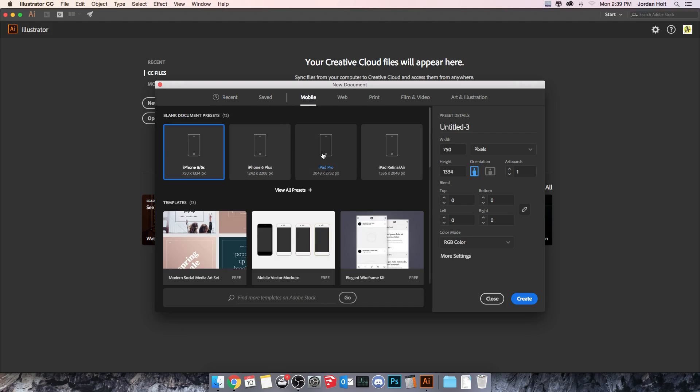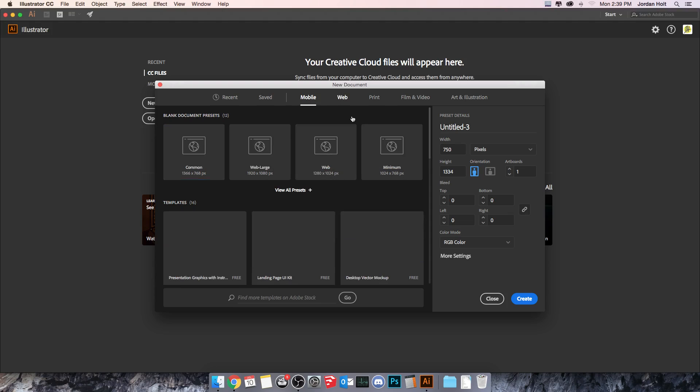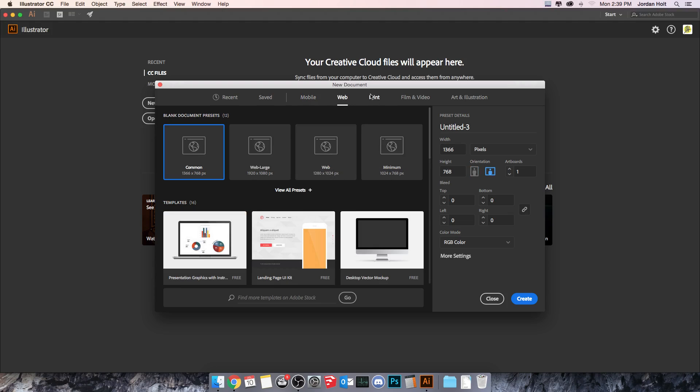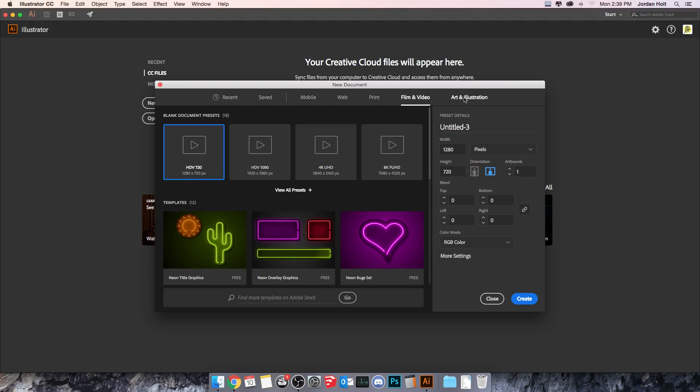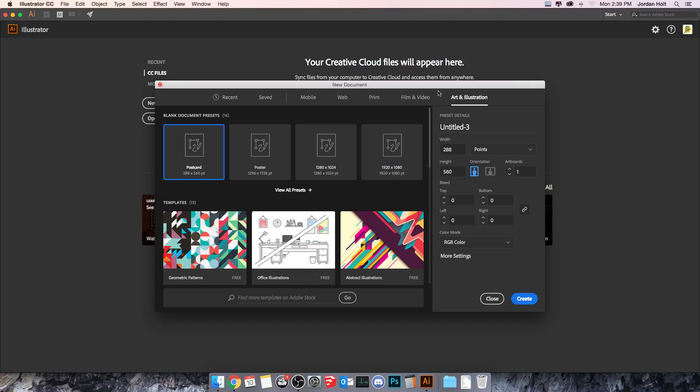It shows me presets for devices, for mobile phones, things for web, things for print, things for film and video, things for art and illustration.